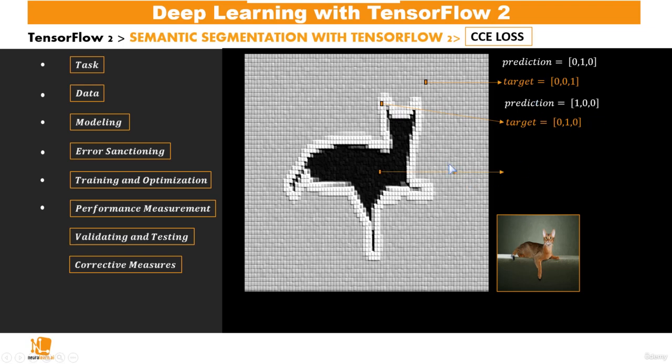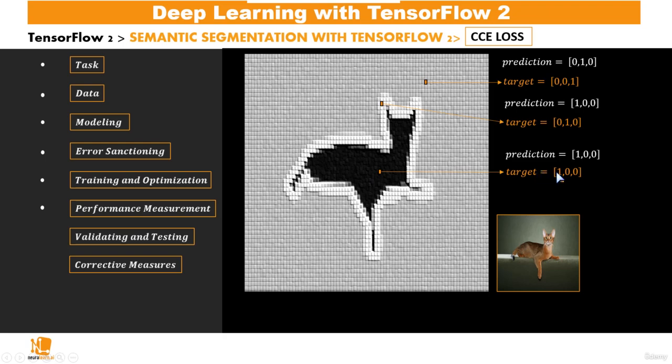And also, if we have a pixel from the body selected, we would have a target 1, 0, 0, since the pixels have a value of 0, and so the one-hot representation is 1, 0, 0. We could also have a prediction exactly the same as the target.